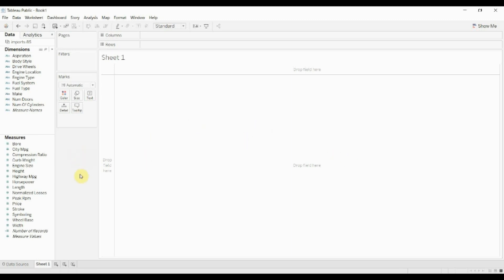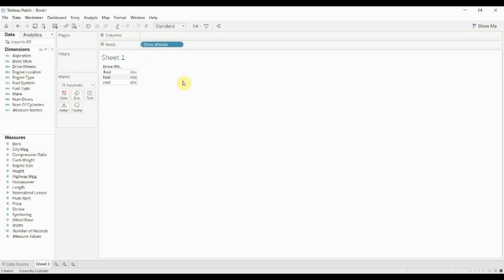And the way we're going to do that is by using this data set with some car information. I'm going to drag drive wheels out onto the row shelf here, and you can see that we have two types of drive wheels. We have four-wheel drive, front-wheel drive, and rear-wheel drive.